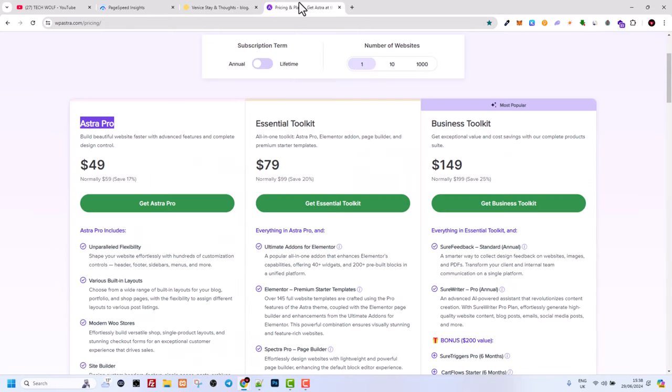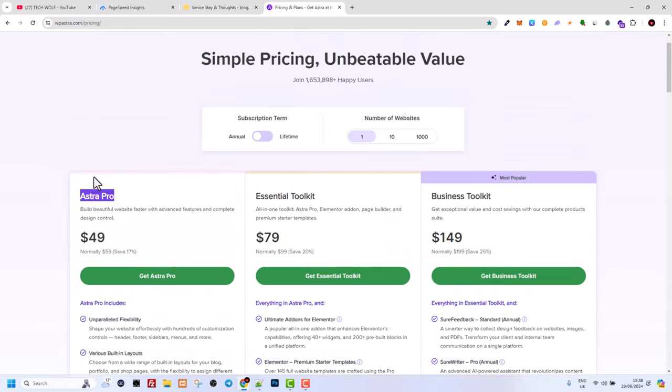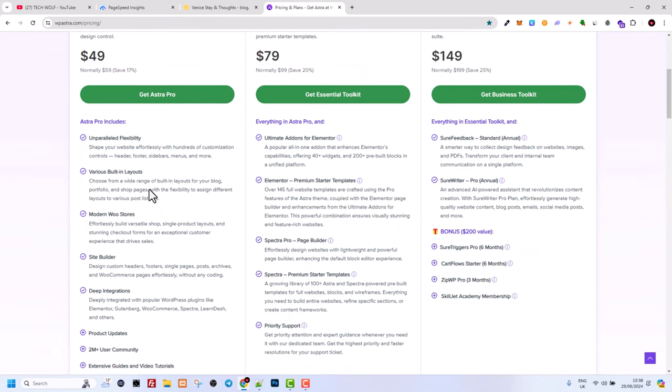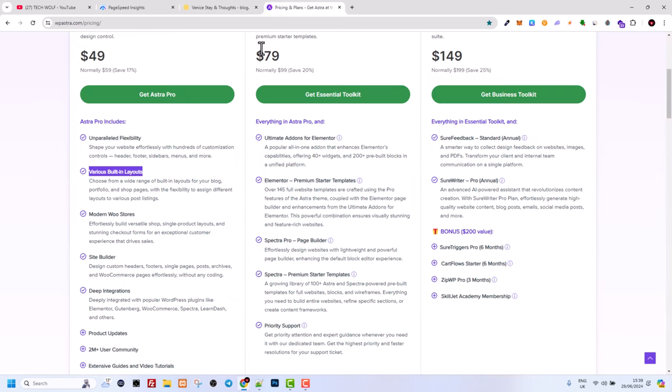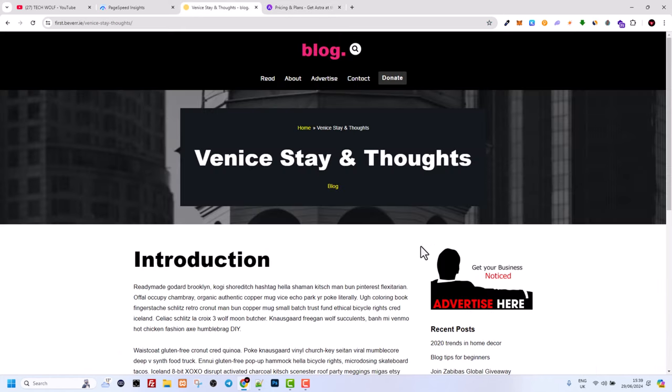And by the way, this theme, whenever you will be getting this Astra Pro package, you will also be getting a lots of different themes. There will be already different themes, not only this one. This particular theme was called blogger or blog, which you can check, which is also included in this package. There are a lots of different themes which you can get and straight away use out of the box, and then you can do all customizations to your blog.